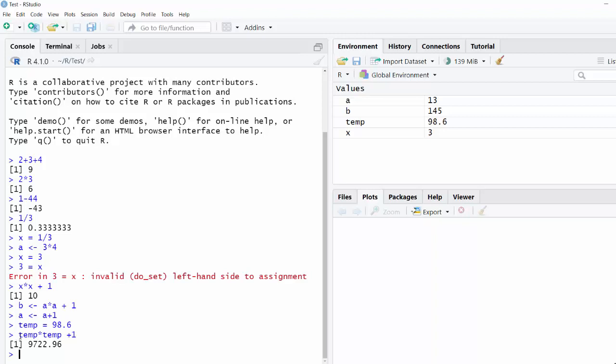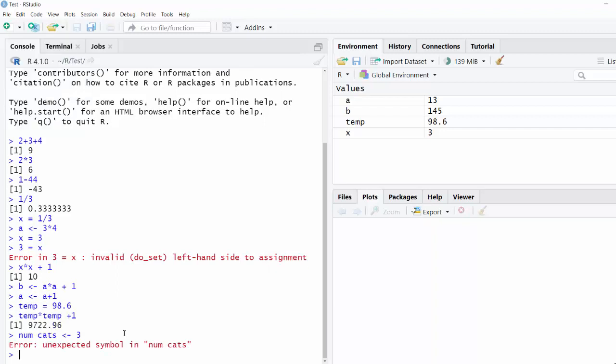But you have so many numbers that it's too hard to remember what each number is if you're just storing them in variables that are a single letter. An important thing to know about variables though, is they do have to be a single word. So I can't create a variable called num cats. You'll see that that's an error.